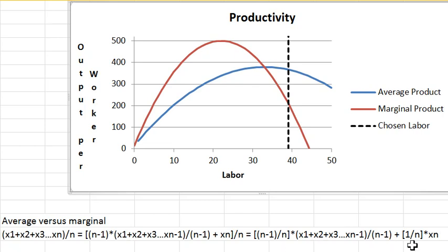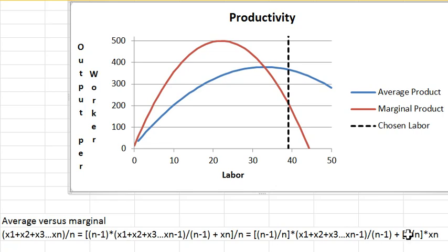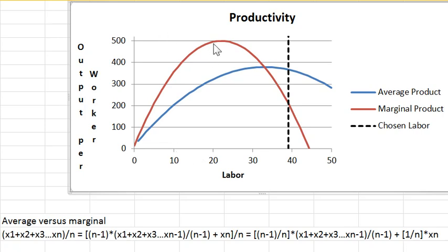This average will stay constant. It will not change going from n minus 1 numbers to n numbers if xn equals the average of the first n minus 1 numbers. And this average will go down if xn is less than the average of the first n minus 1 numbers. So that explains the relationship between the marginal and the average curve.